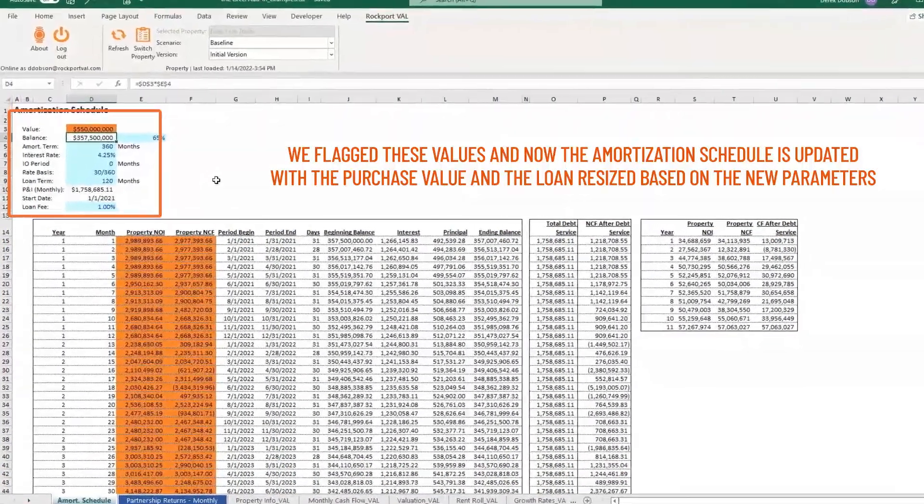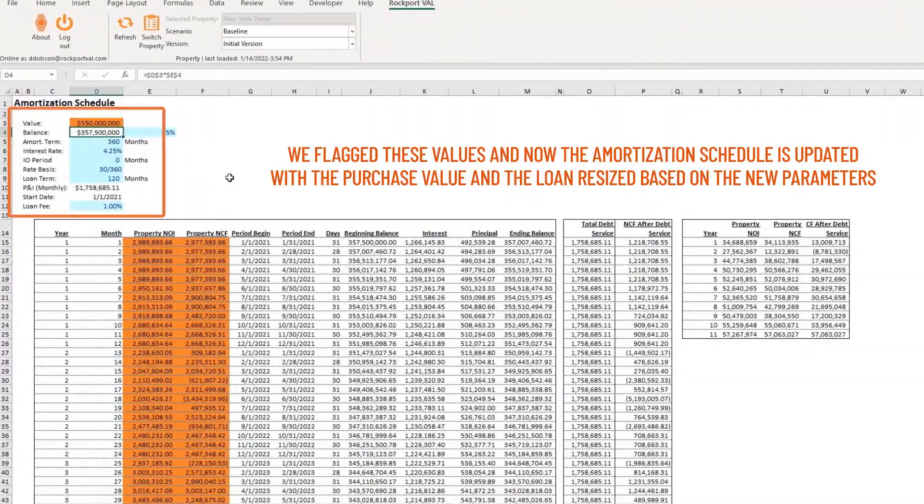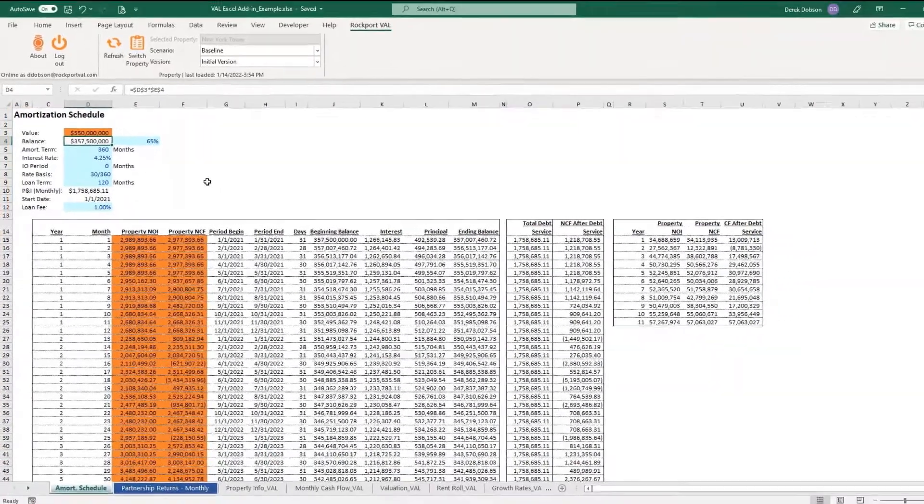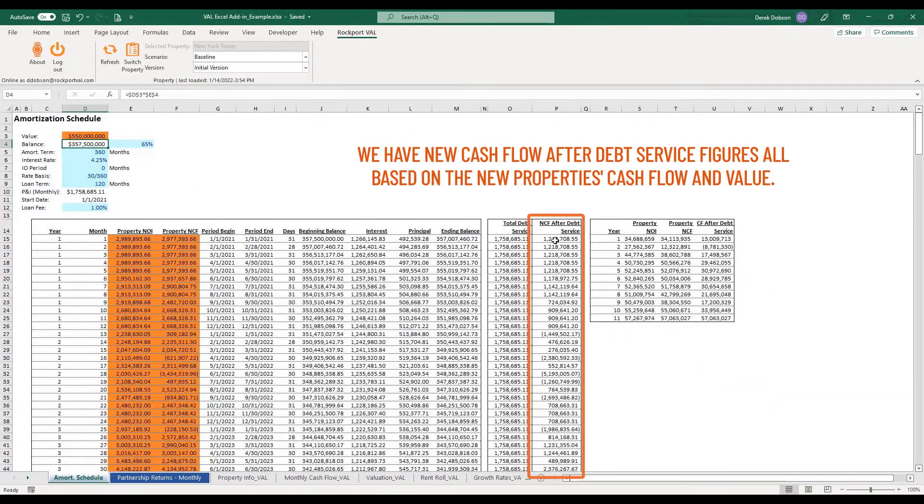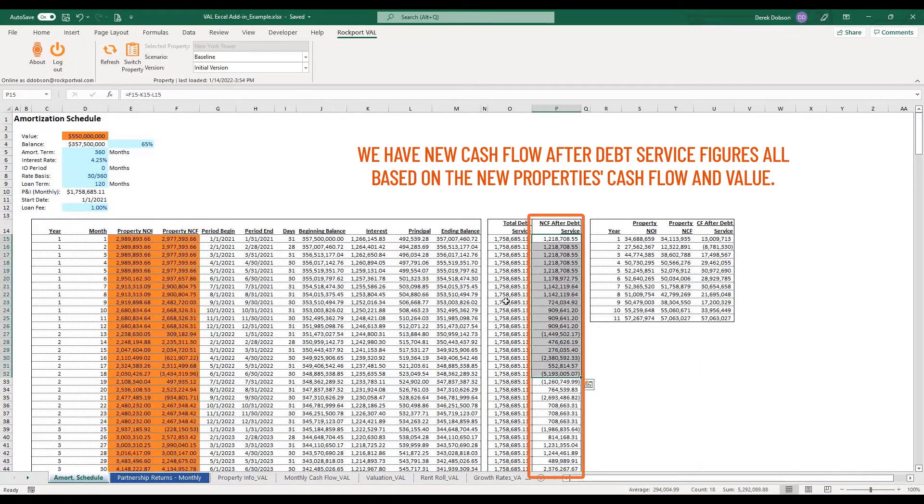So we flagged these values and now when we go over to the amortization schedule, you can see this is updated with the purchase value. The loan resized based on the new parameters.